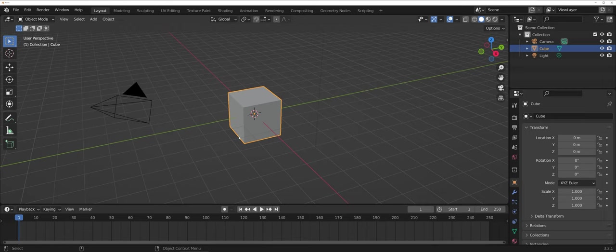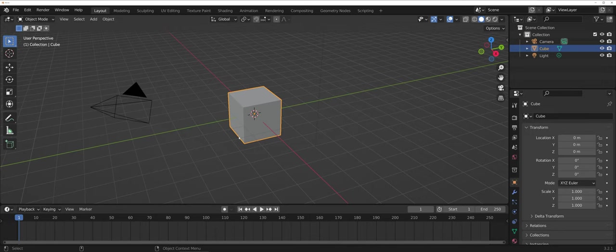In this video, we're going to talk about the basics of animation in Blender.